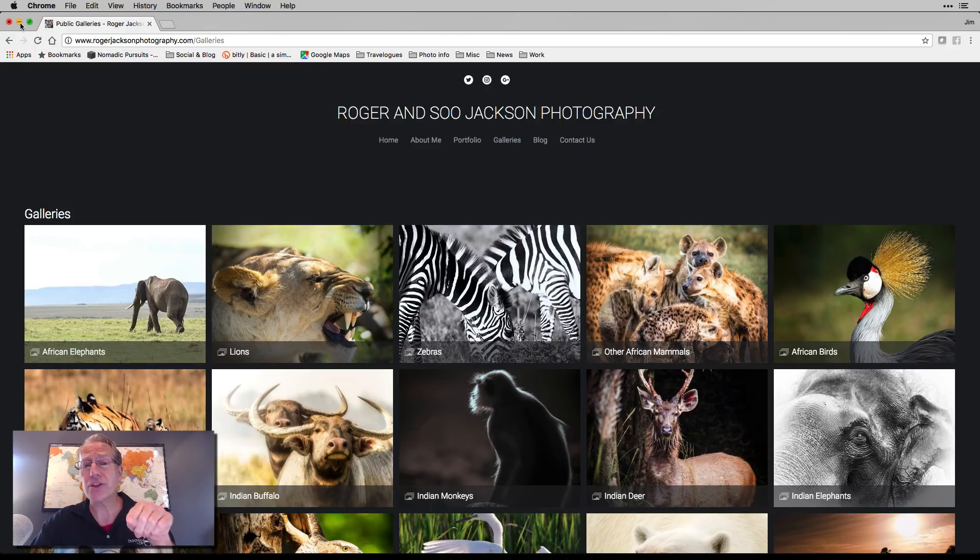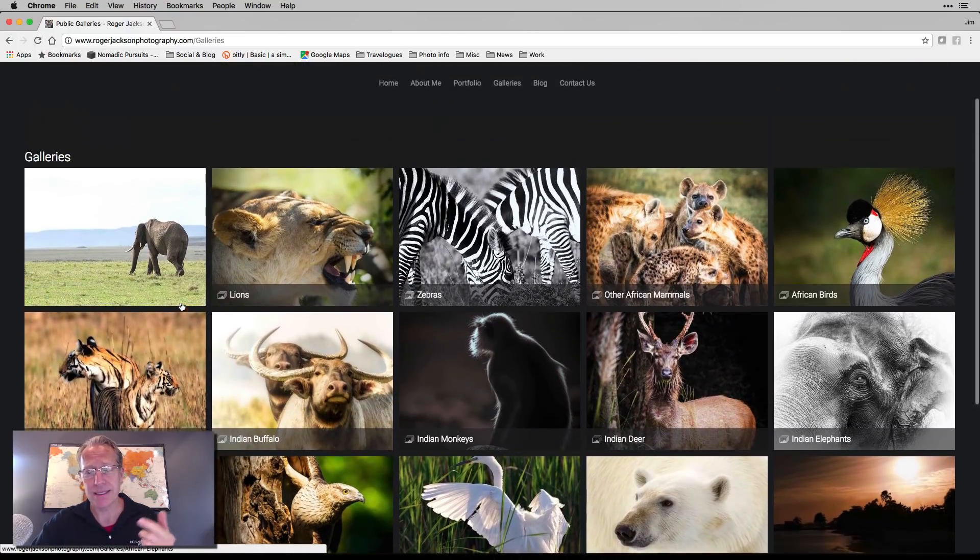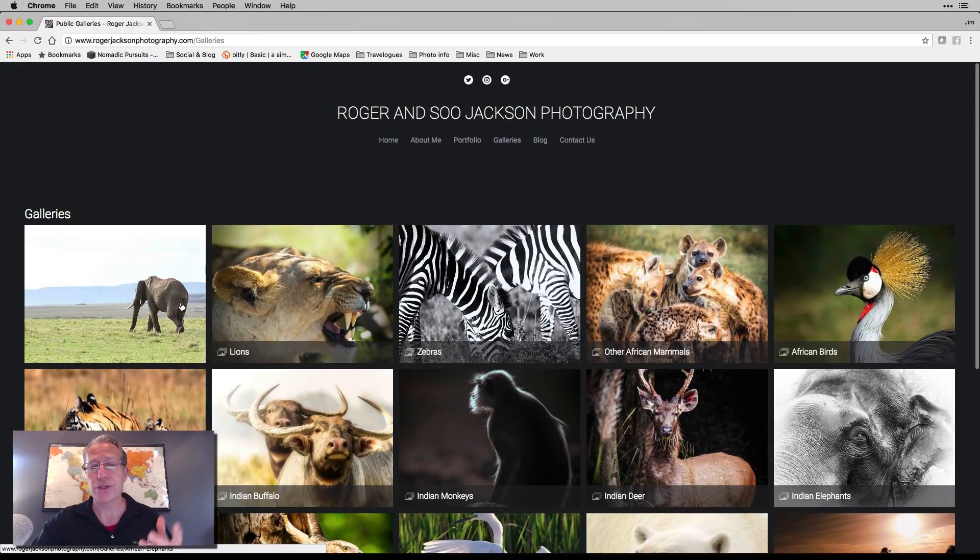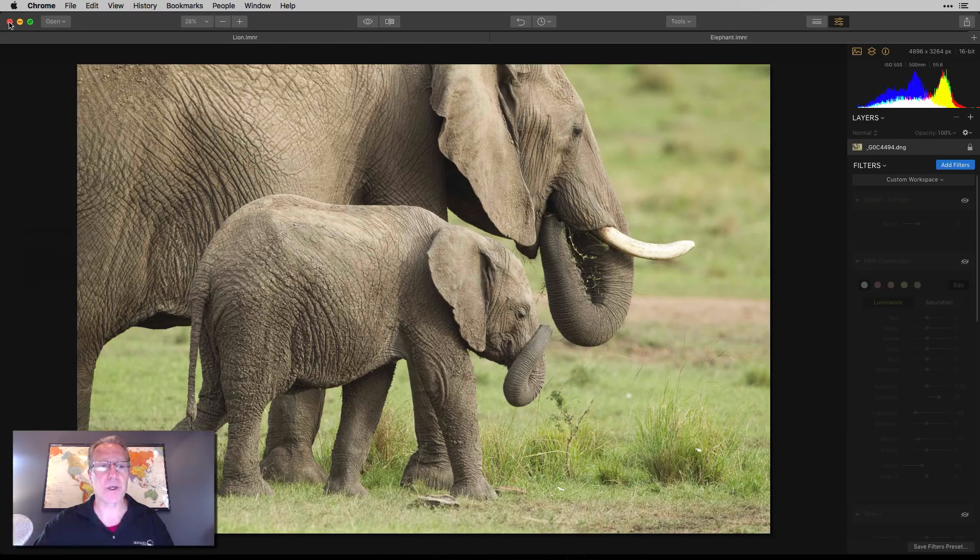But I thinned the herd and got it down to two photos. I'm going to walk you through those photos. Again, Roger Jackson Photography, if you want to check out some of these images. I think they're gorgeous. And again, it's something I would never shoot. So I think it's a lot of fun.